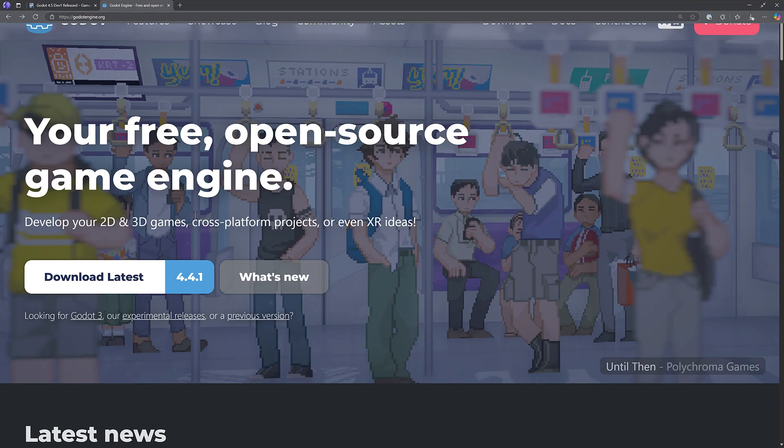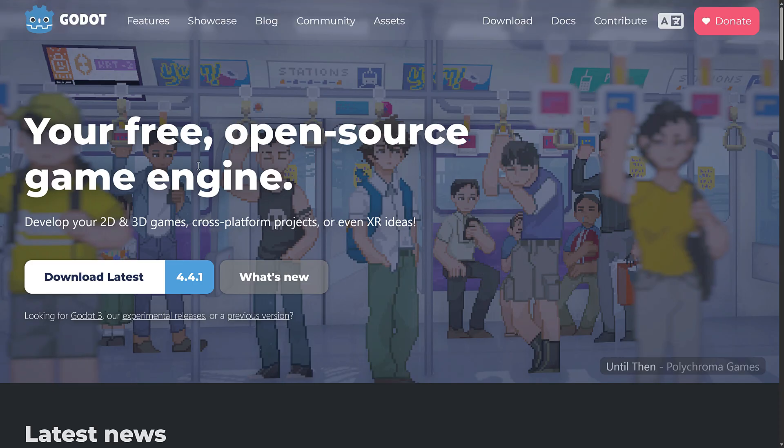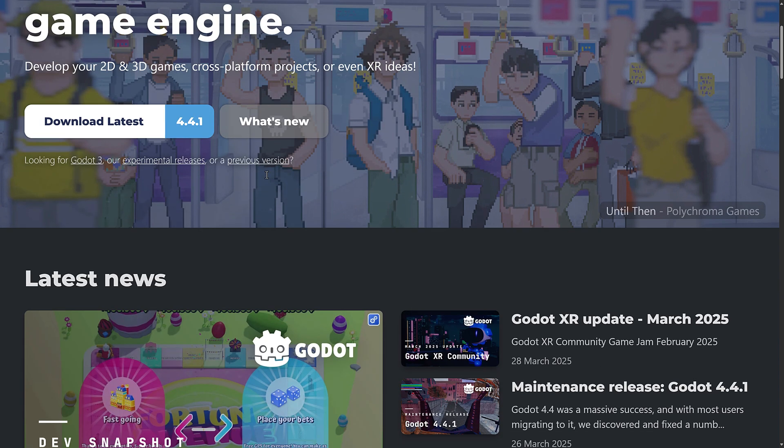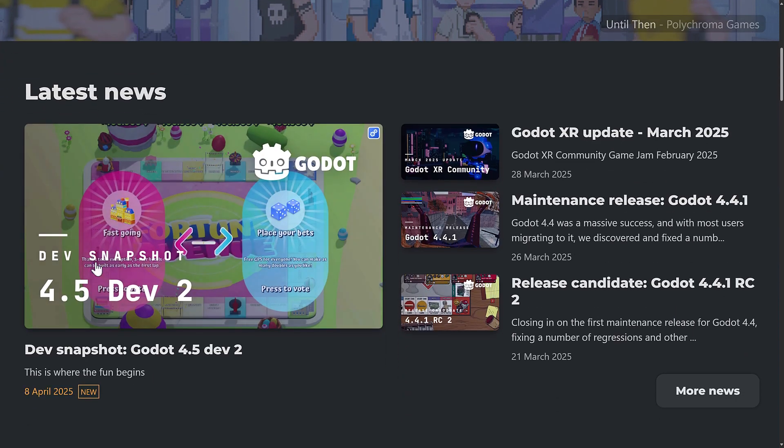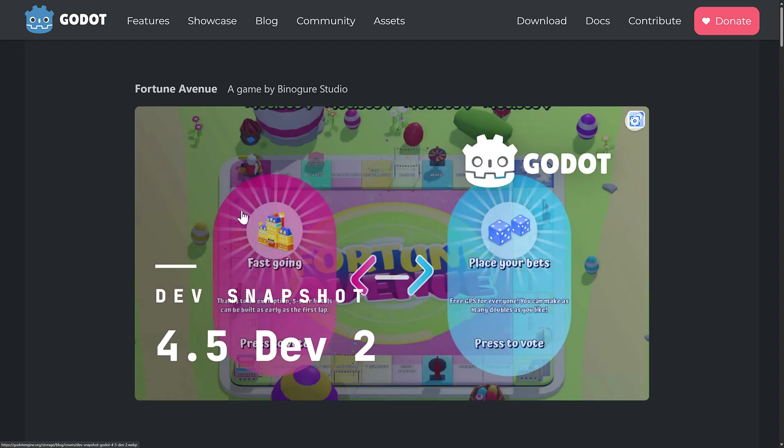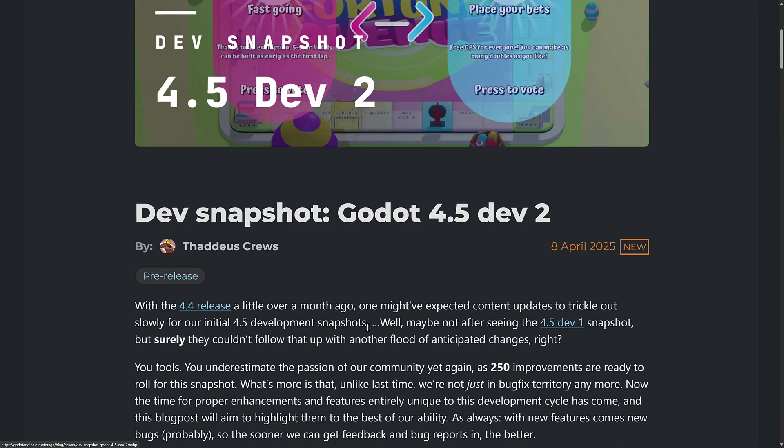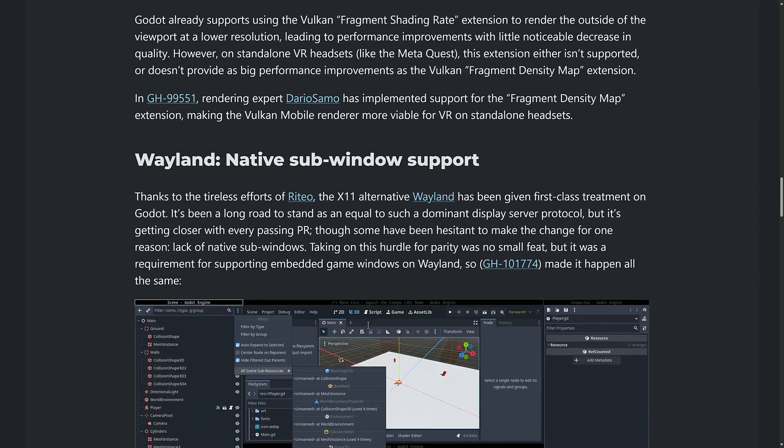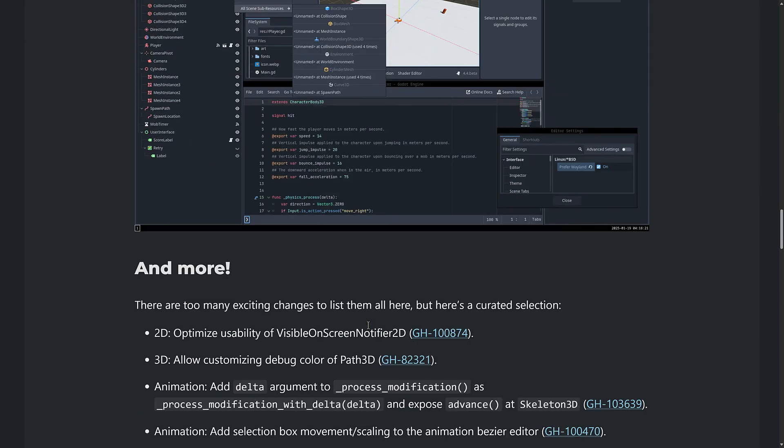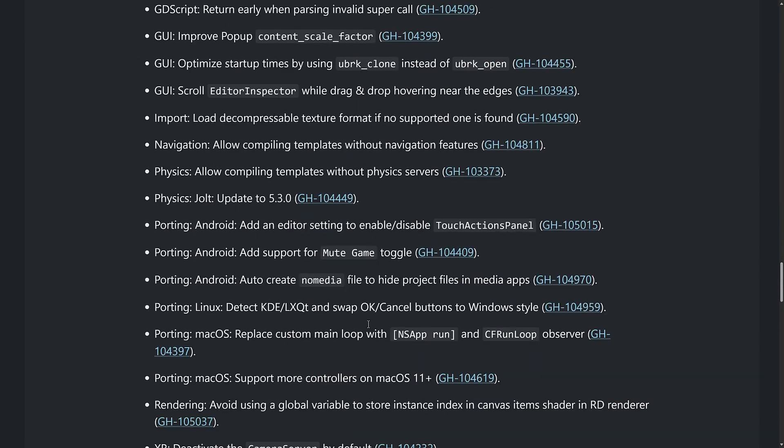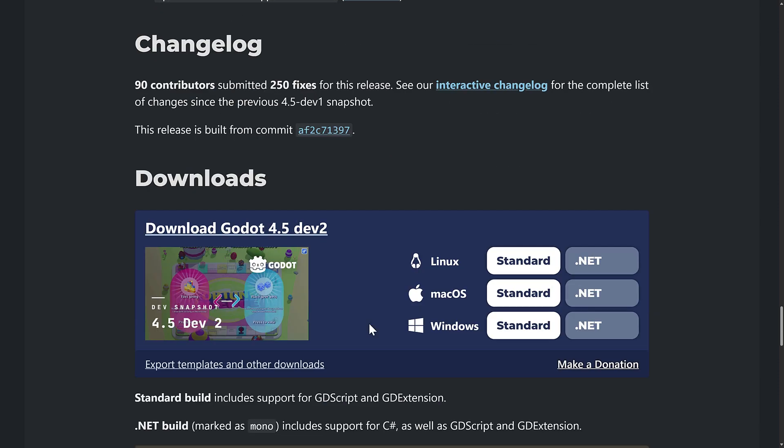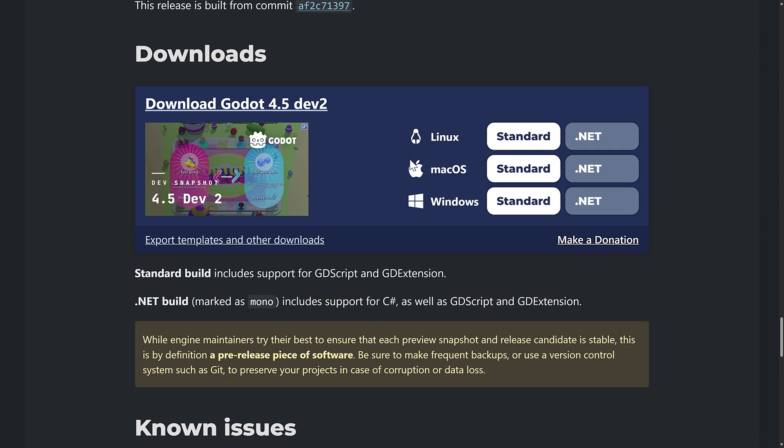Well, good news is Godot 4.5 Dev 2 is now released. So you want to go ahead and check this one out. It's available on the home screen. Let's head on over here. Again, this is the 4.5 Dev 2 release. We'll come back to the release notes in just a second. I'm going to give you a quick hands-on with a couple of the changes, but the downloads are all available over here.